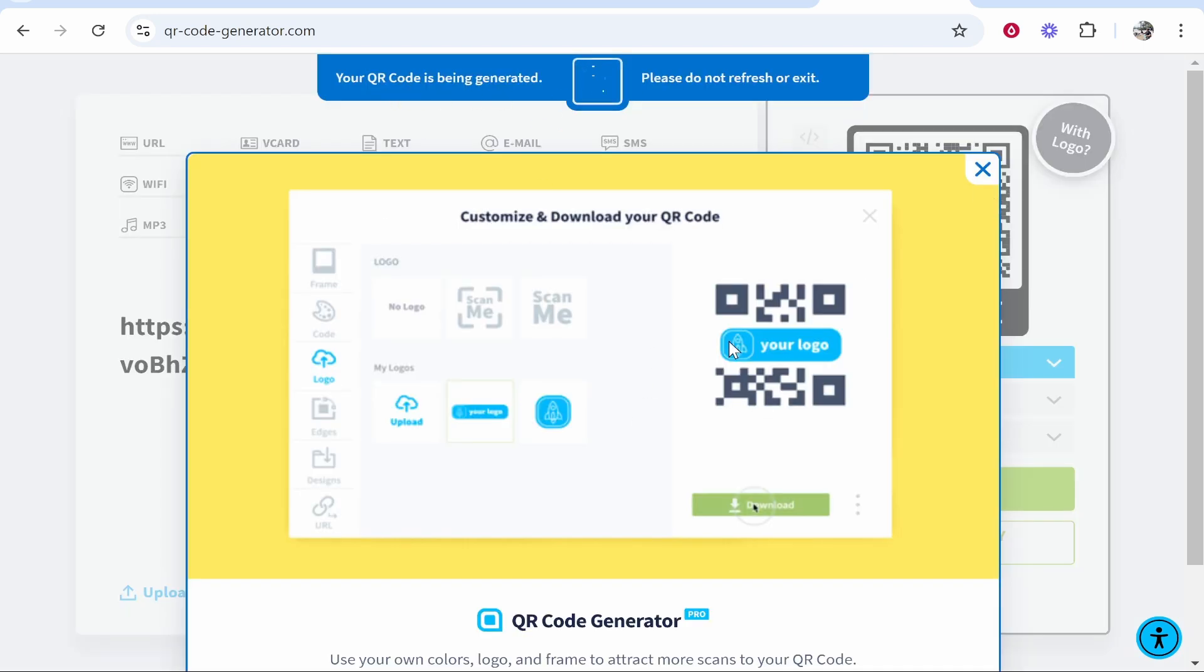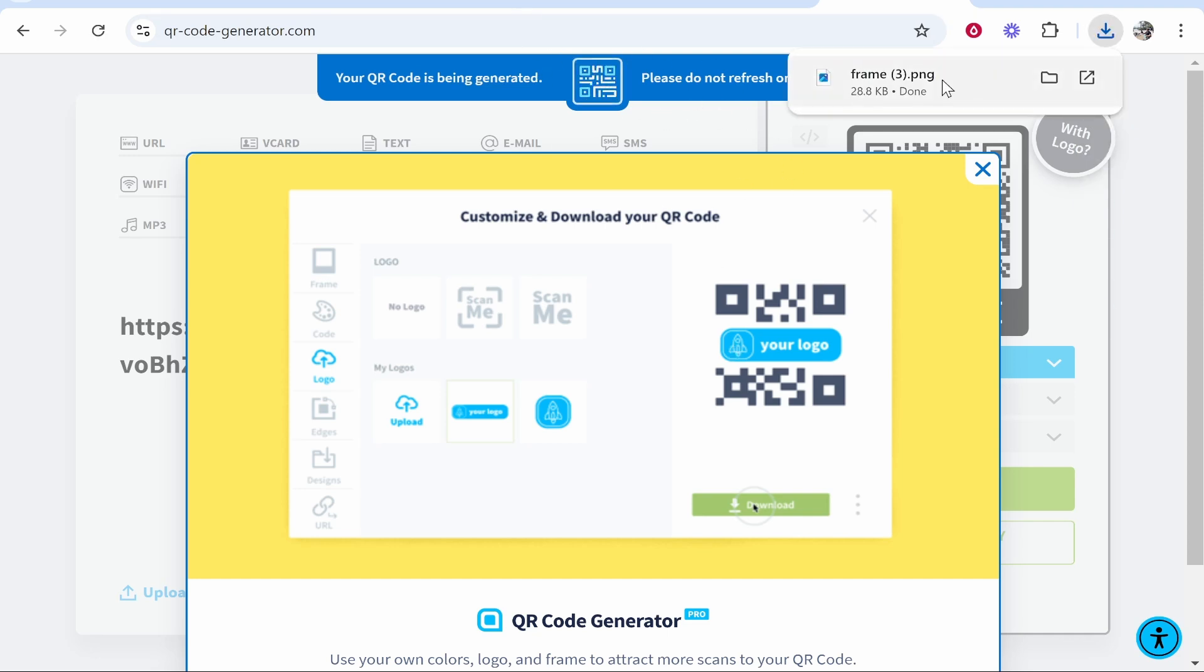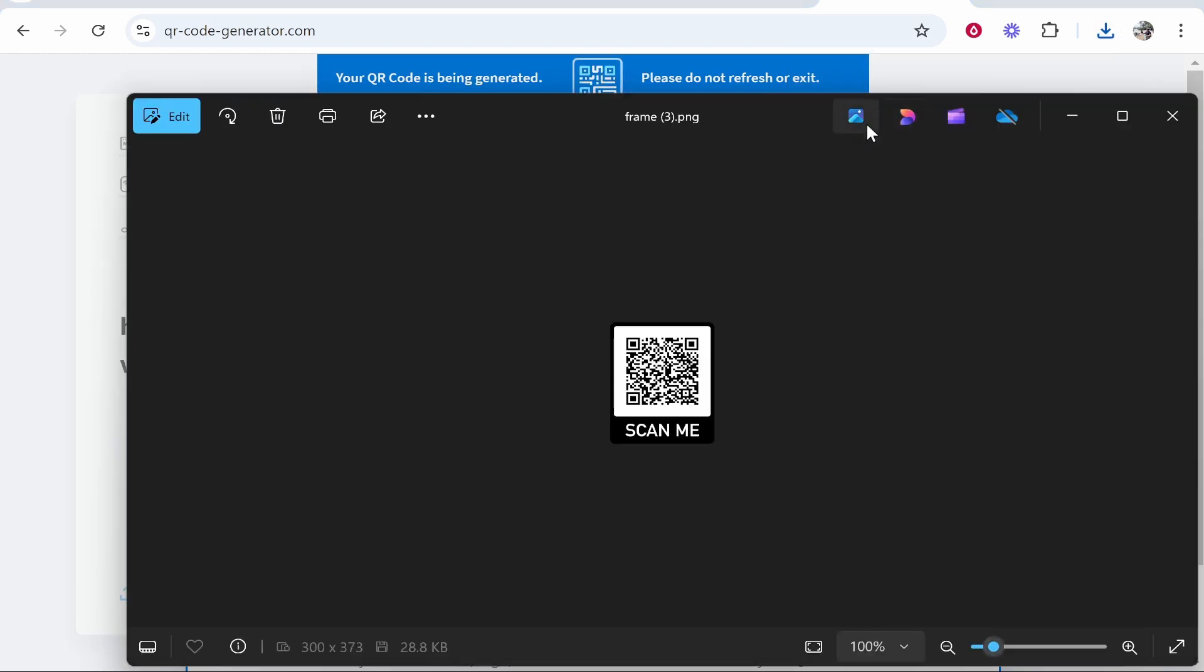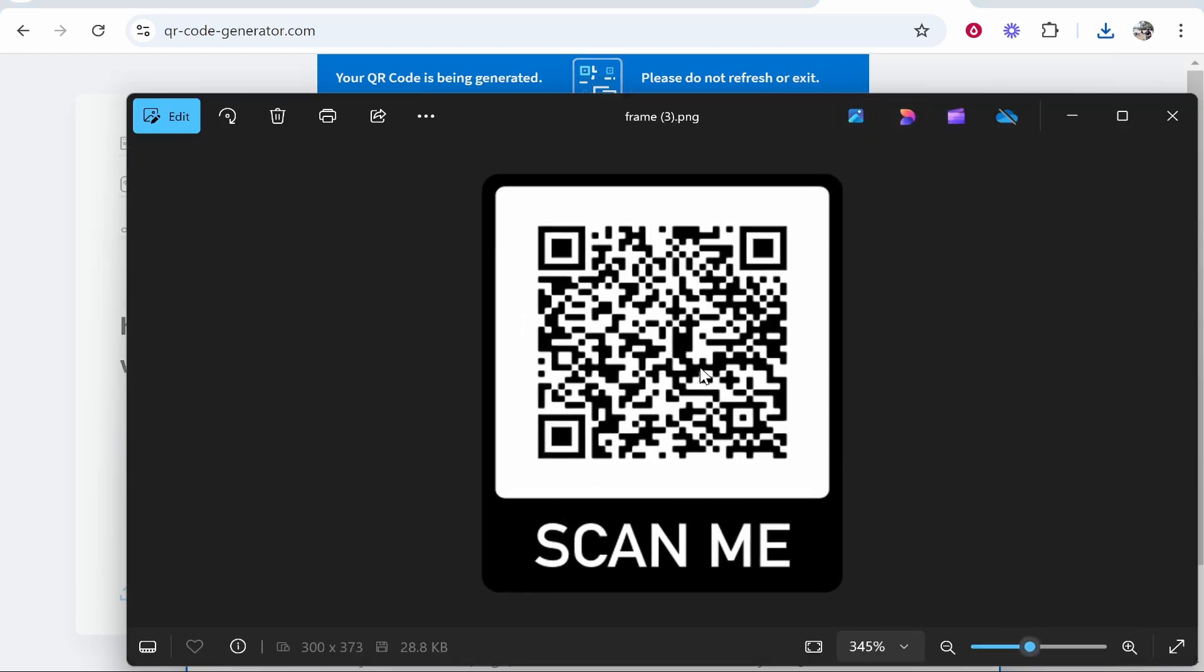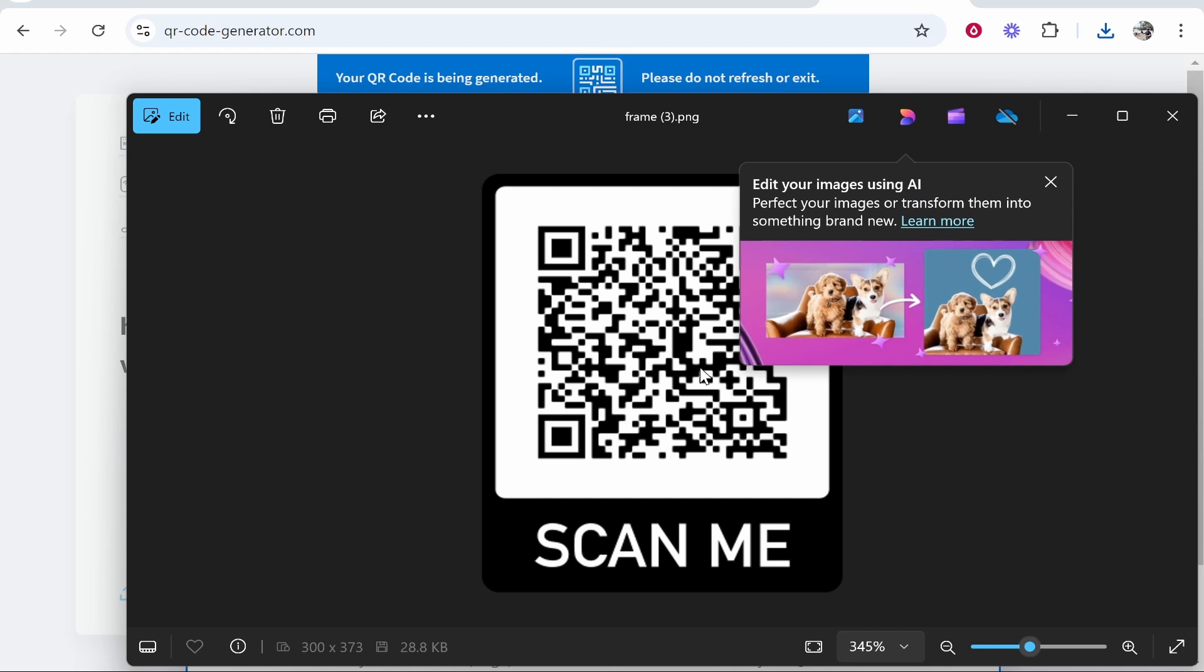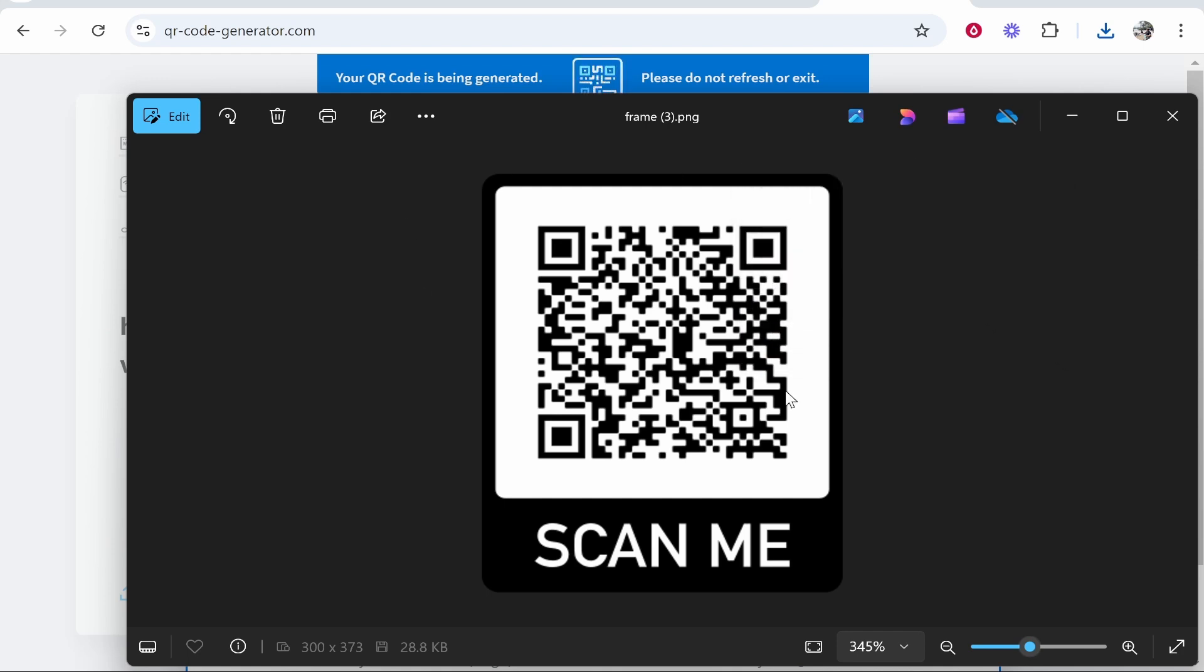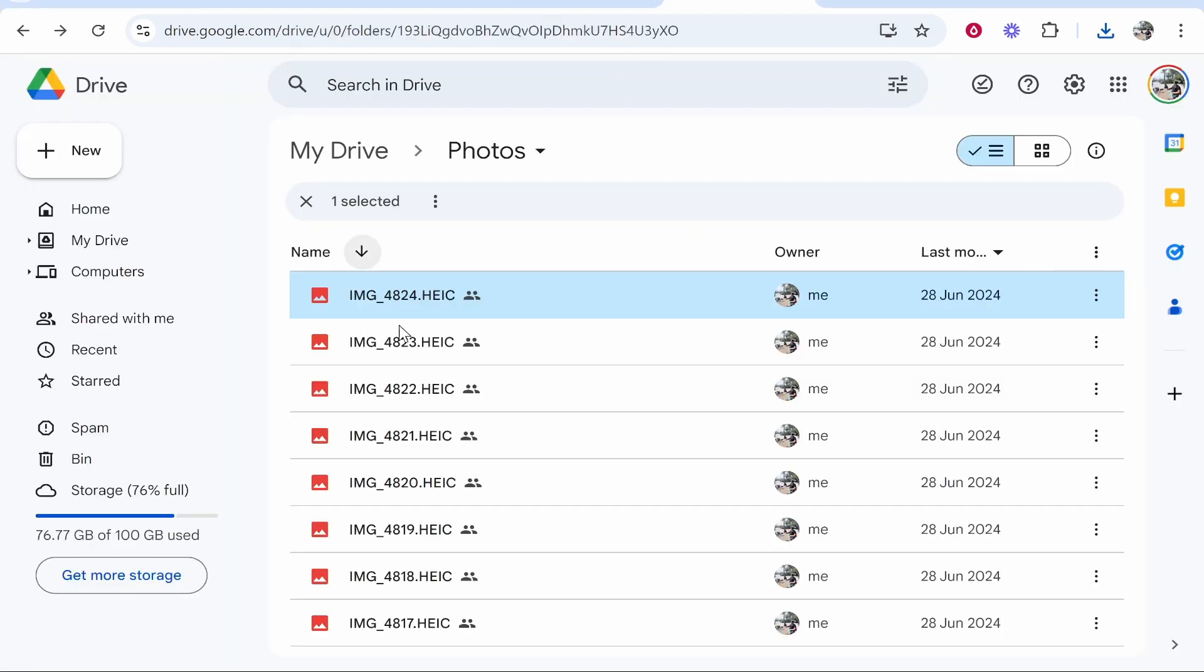Don't exit out of this or refresh, just let it generate your code and it should download. Here you can see the QR code in the downloads folder. We can use this QR code, put it on our designs, print it out, put it anywhere we want. That's how you can create a QR code that links to a Google Drive folder.